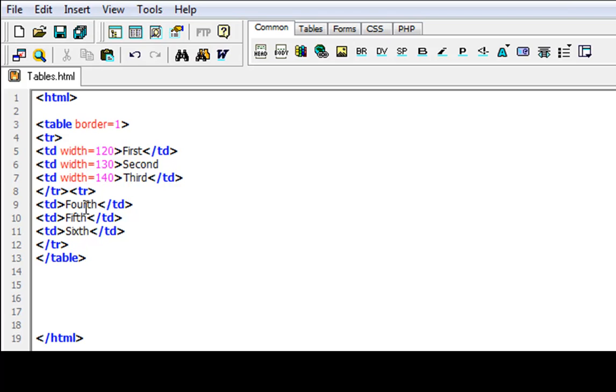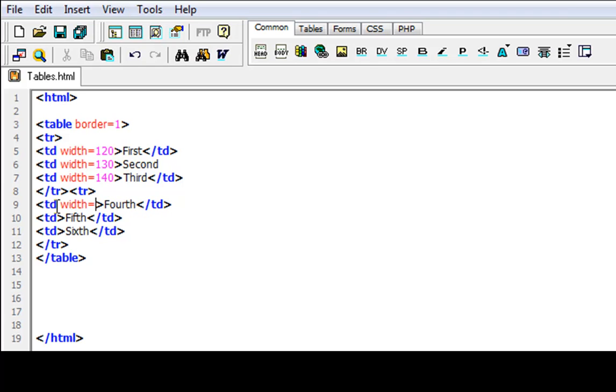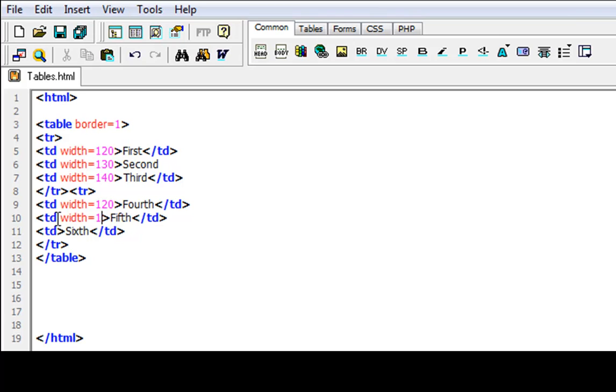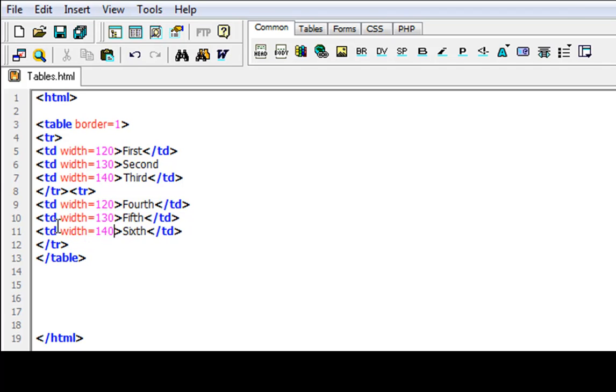And then equals 140. Okay. Then let's do this one here. Let's do this one as well. And width equals. Same thing. I'm going to start it out as what I did in the last one. So width equals 130. And then width equals 140.